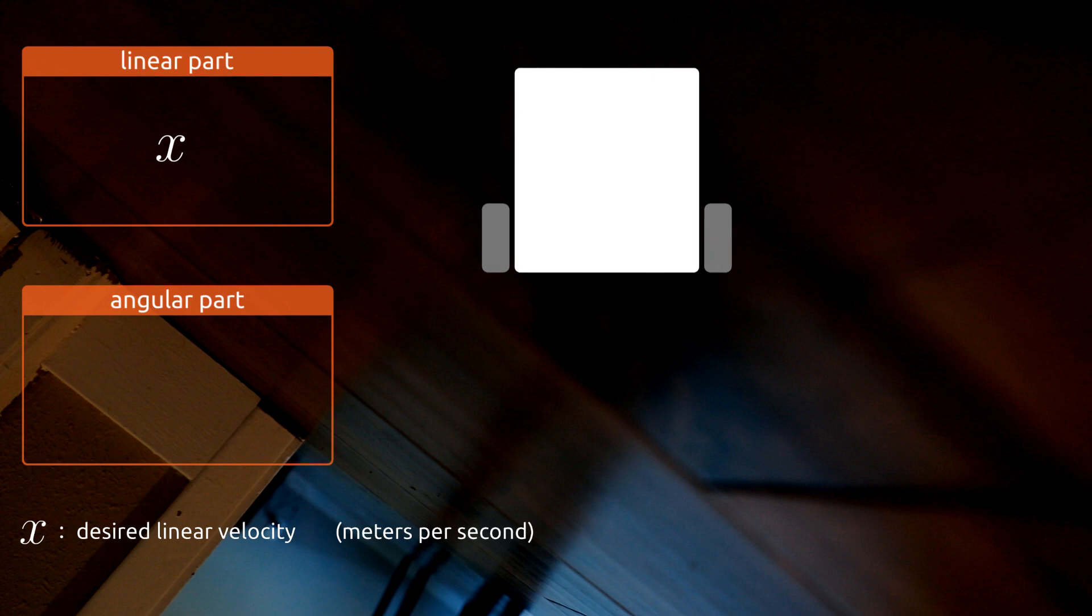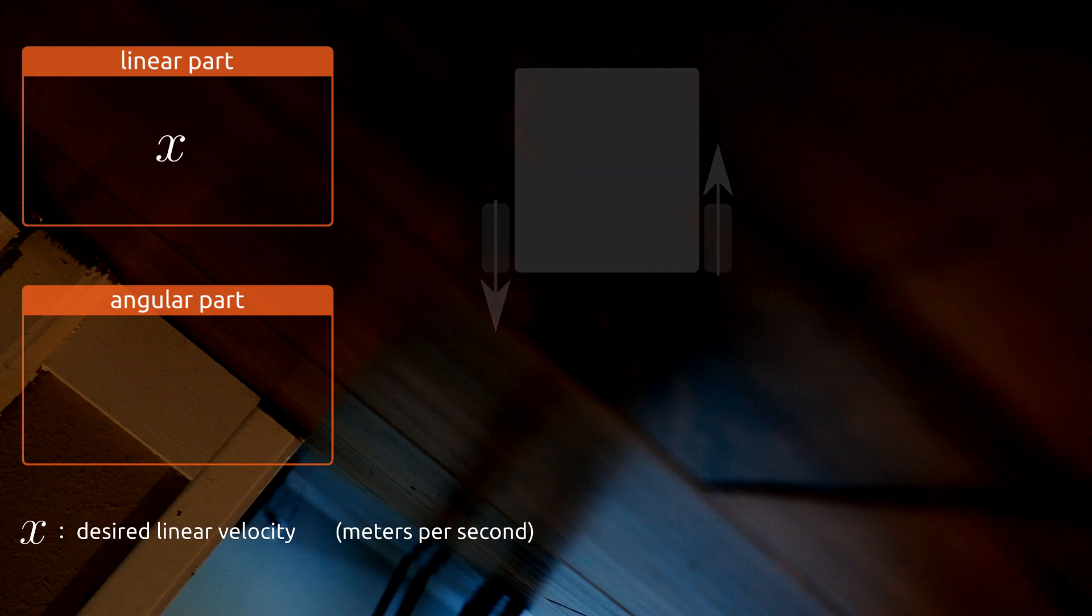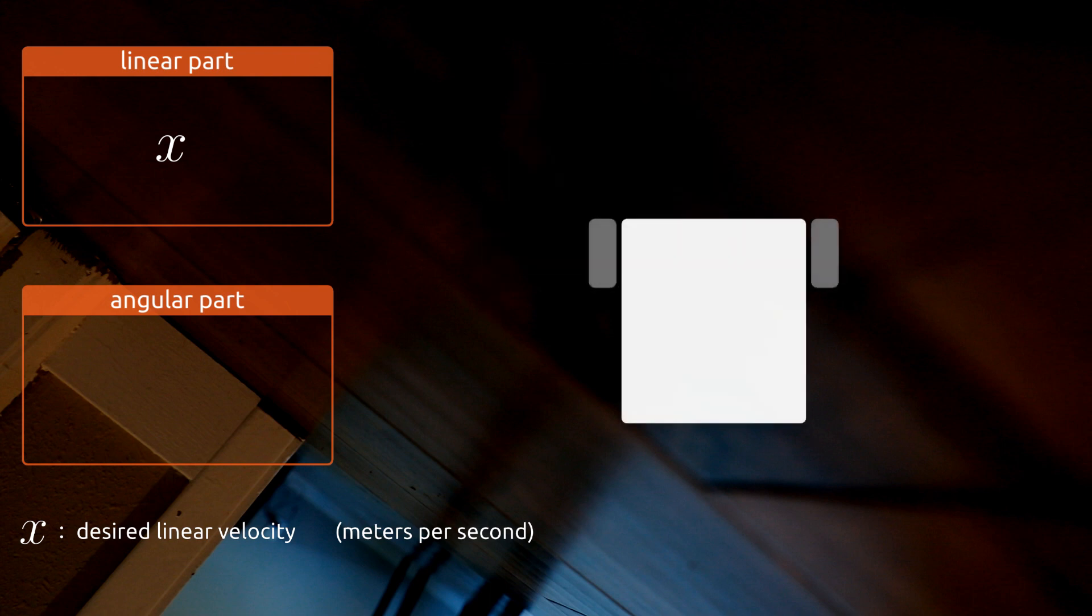If we opted for single wheel turning, the answer to the question would be the left wheel doesn't turn at all, the right wheel turns forward. However, I prefer the double wheel method, so my answer is the left wheel turns backward and the right wheel turns forward. That gives us the proper wheel direction, so now let's talk about speed.